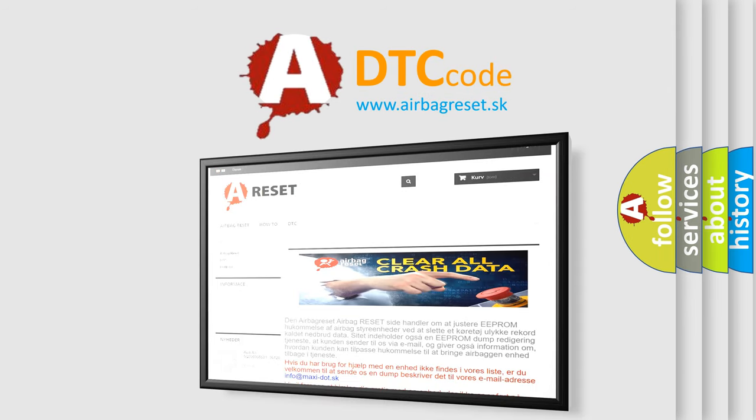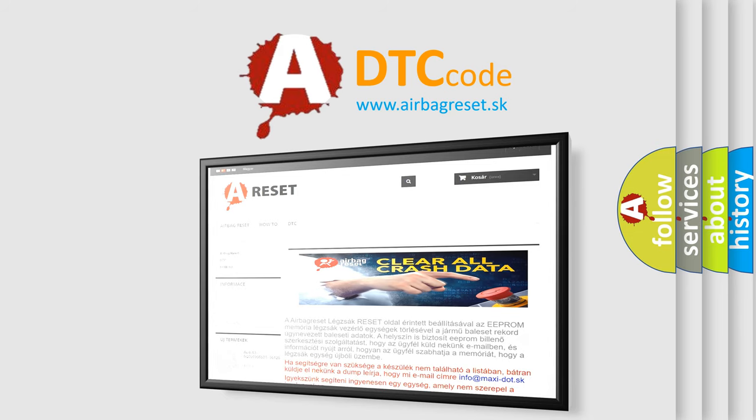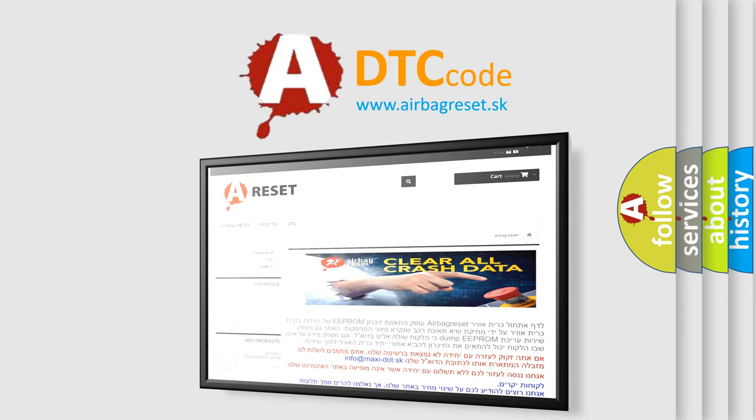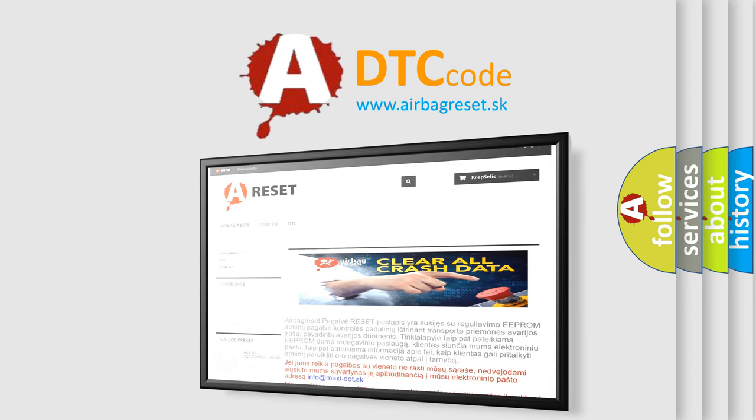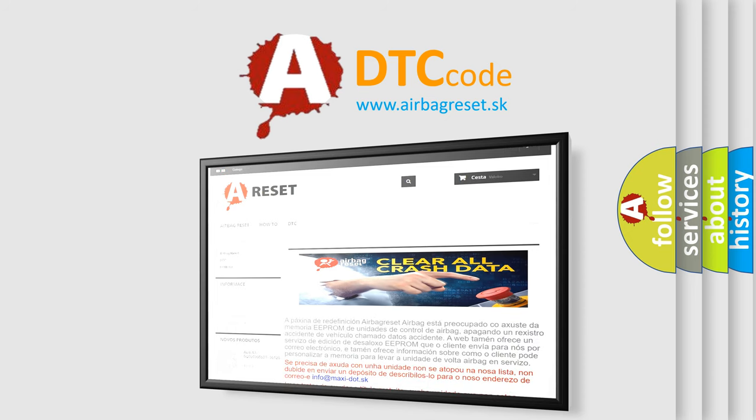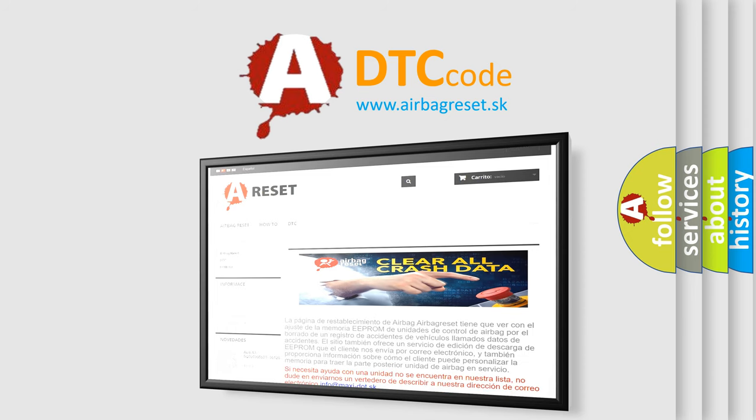The airbag reset website aims to provide information in 52 languages. Thank you for your attention and stay tuned for the next video.